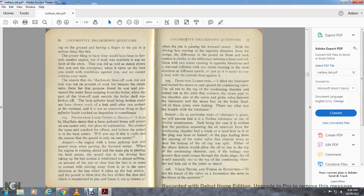Question 104: Pounding loose pedestal brace — a book by McCain states the loose pedestal brace will pound only at front center and gives no explanation of the cause. I believe a pound at back center will you say if that is right? Answer: An engine with a loose pedestal brace bolt will pound most when passing forward center when the engine is running ahead, with the main pin passing back center, the pound due to the driving box.